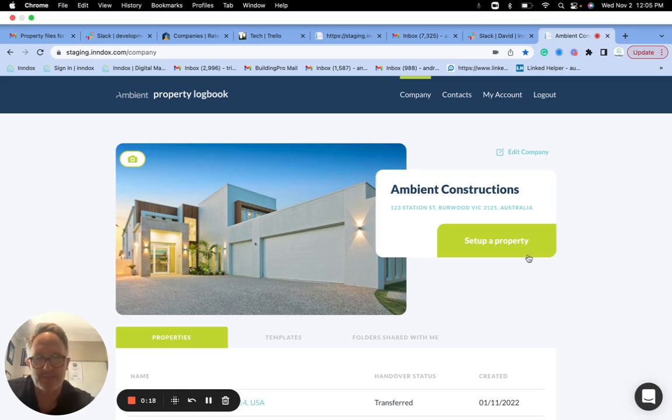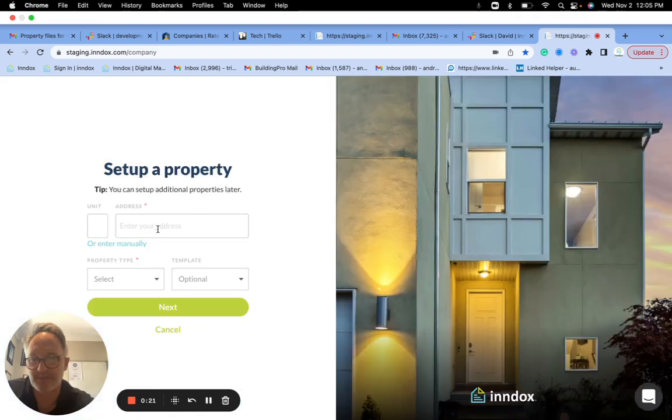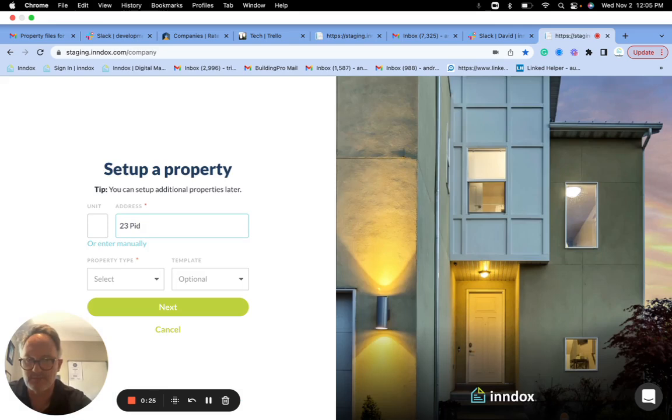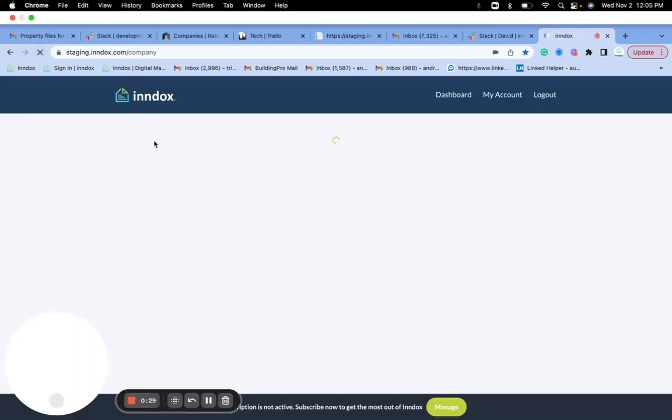I'll just jump in and show you. When you set up a property now we'll just put in an address. Okay, I'll just need to refresh the screen to get this to work.